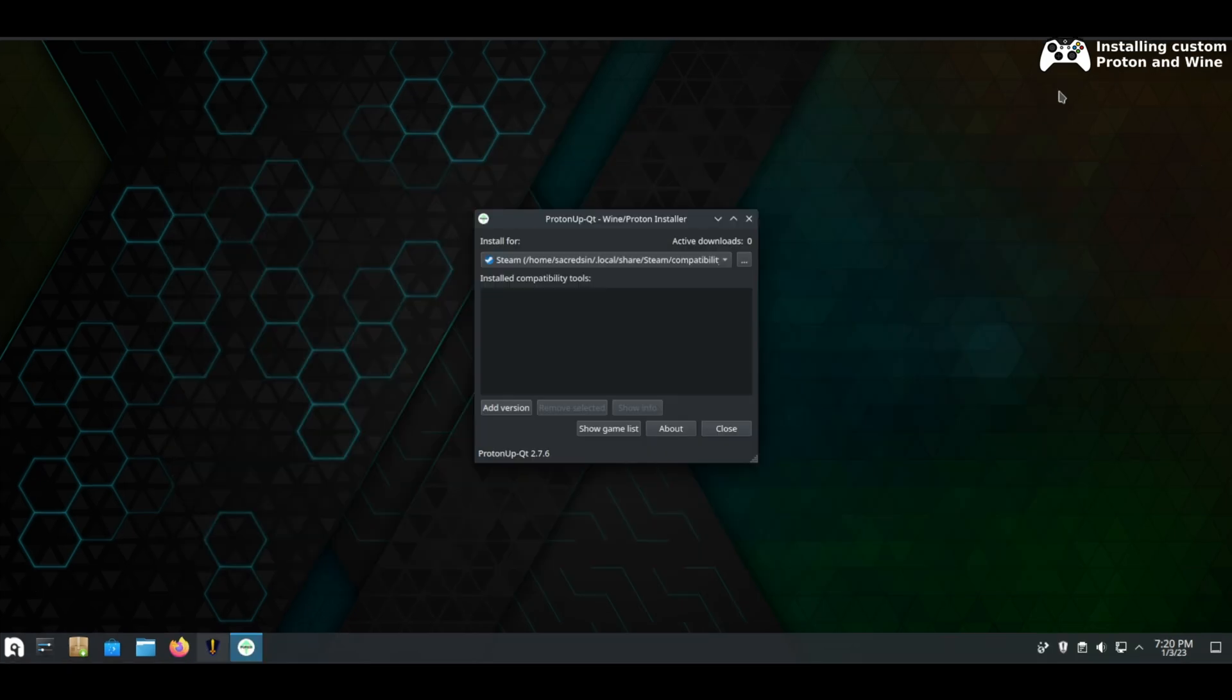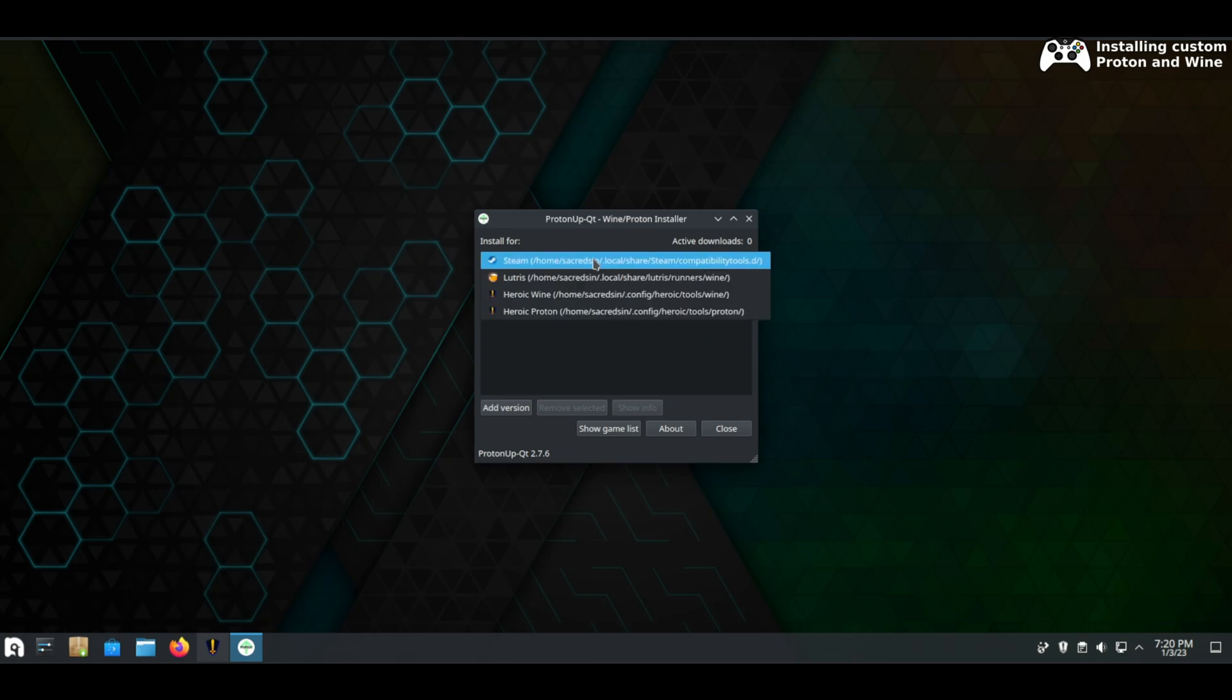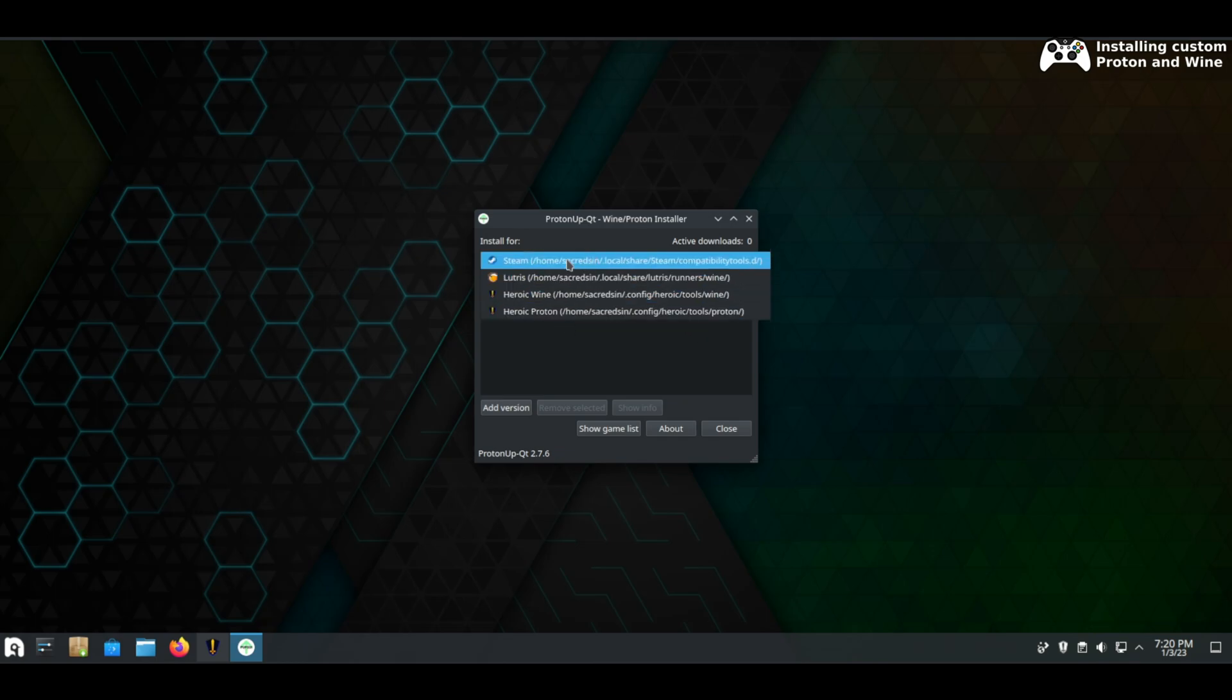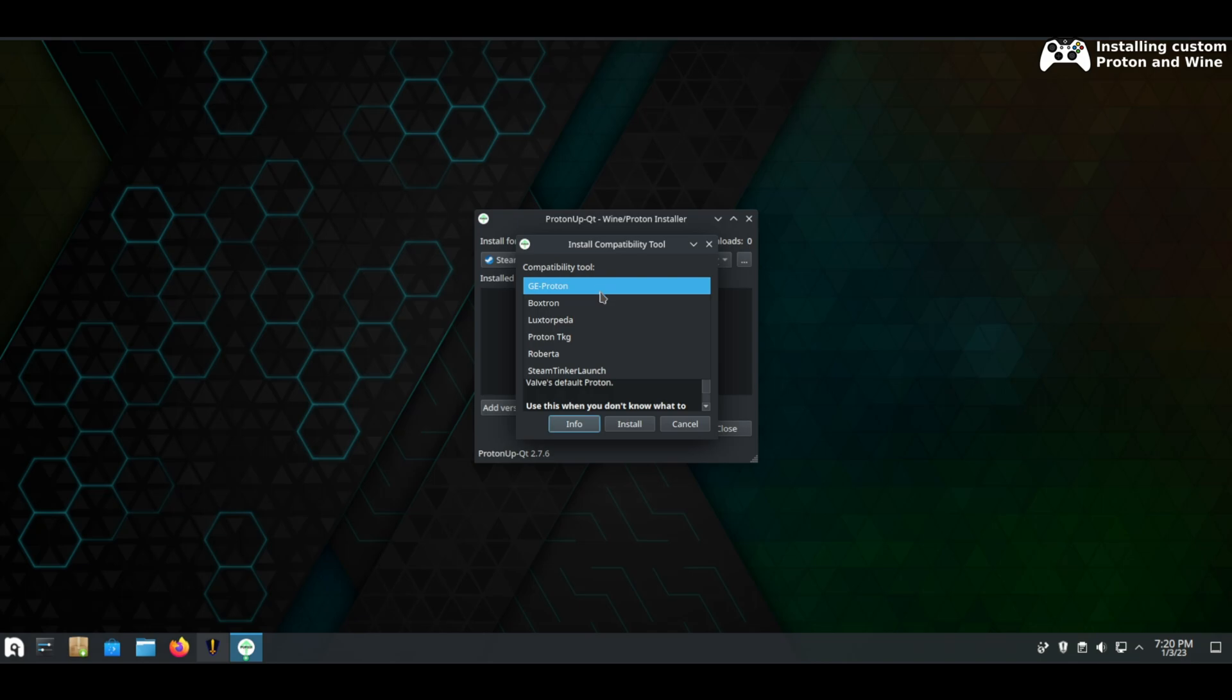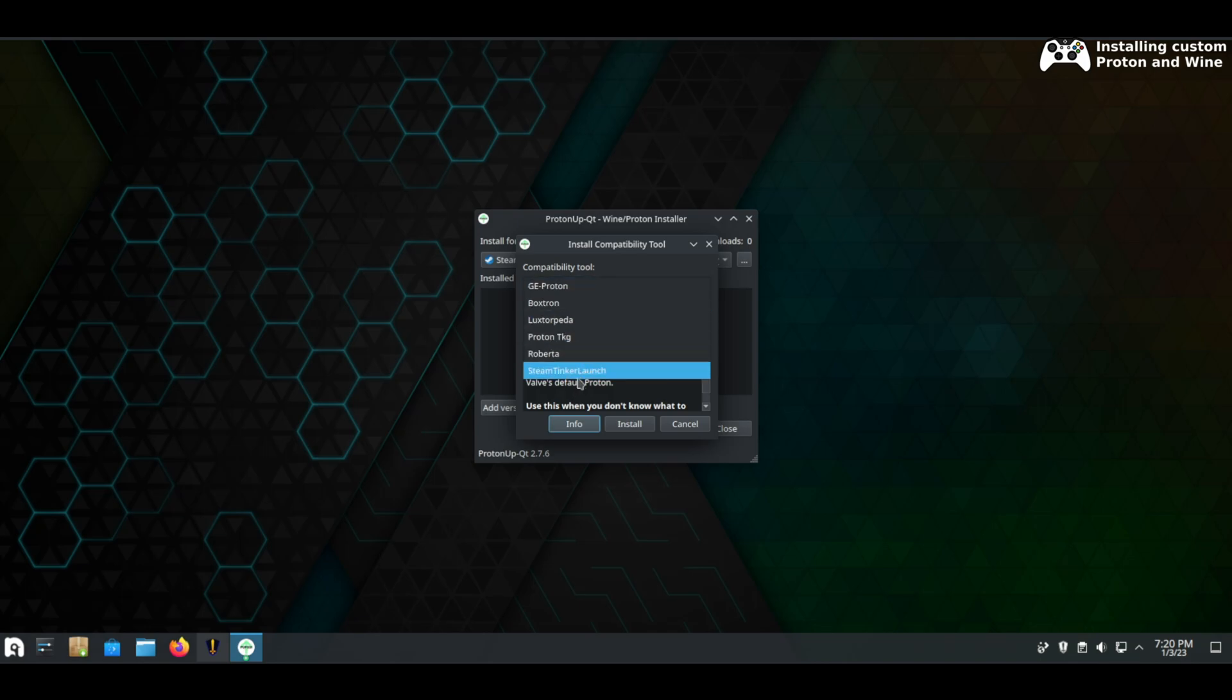Lastly we need to install Proton GE and you can use Proton App to easily install it for all of your game clients in one place. You can install it for Steam as well as Lutris and Heroic. I normally just install what I need for Steam and Lutris as Heroic detects those versions. You don't have to install duplicates and take up unnecessary space.